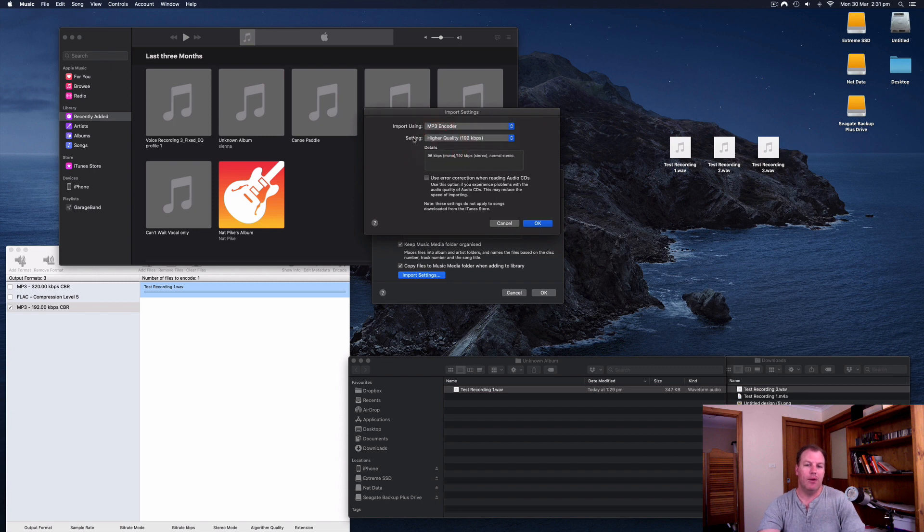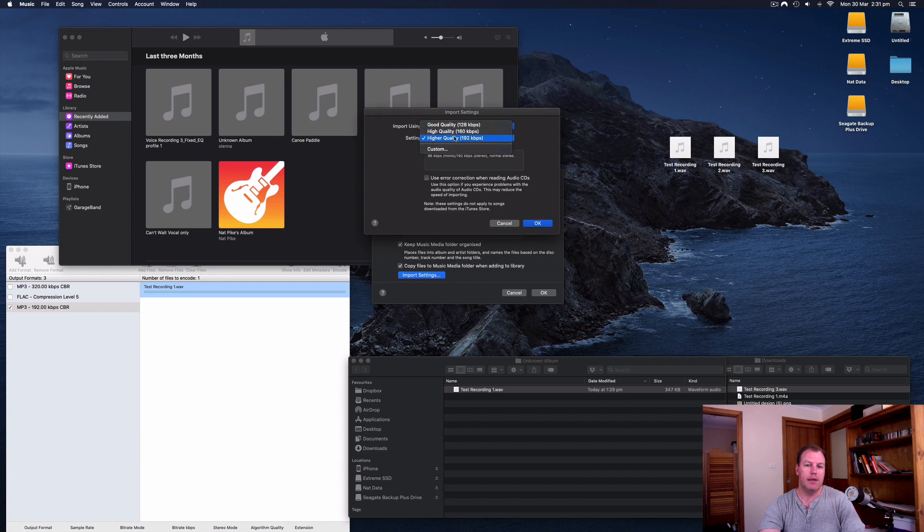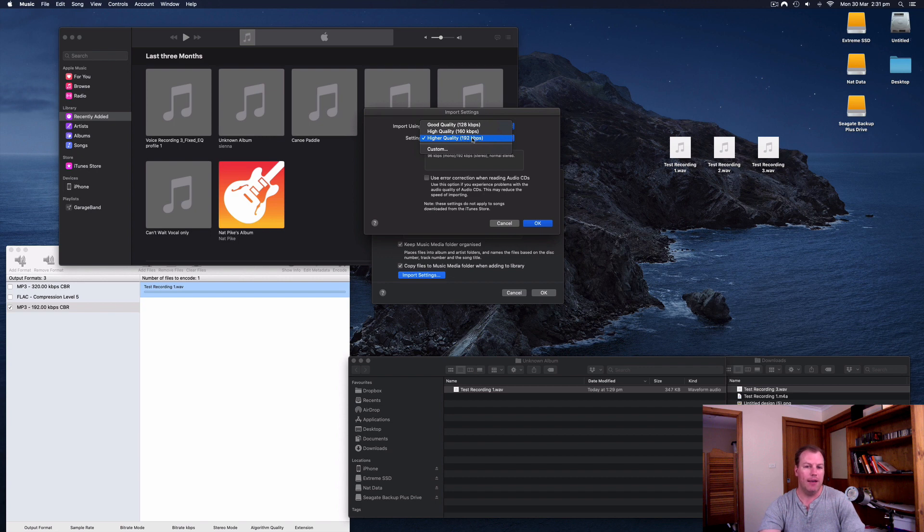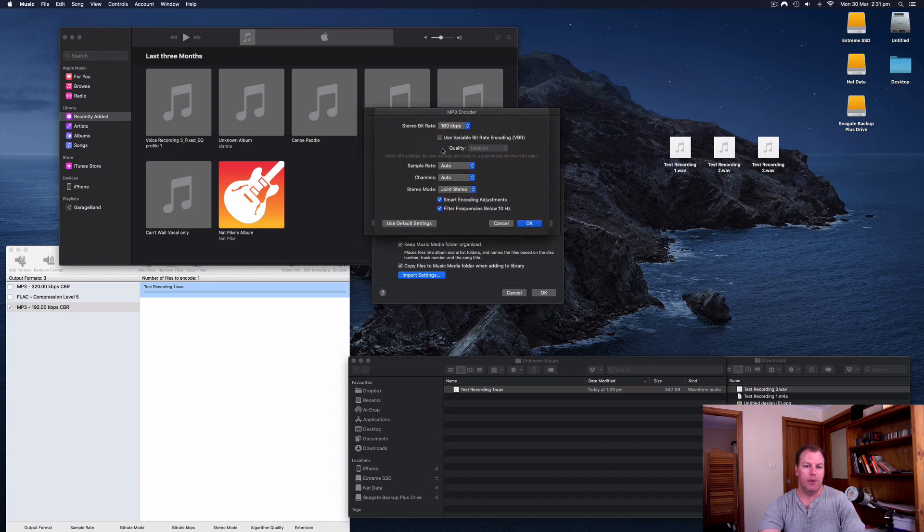And then it also gives me a choice with the quality, good quality, high quality, higher quality. If you know anything about MP3 files, you know that is not the highest quality, 192 kilobits per second. Let's see whether it will let me change this in custom. There we go.